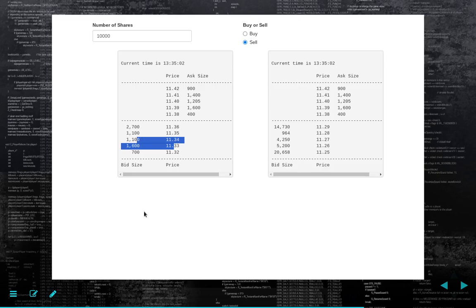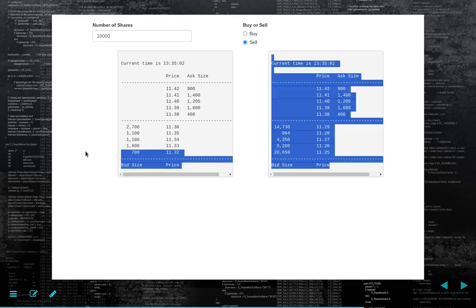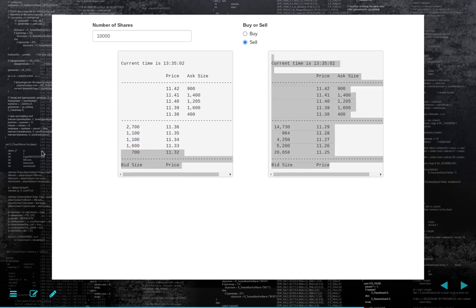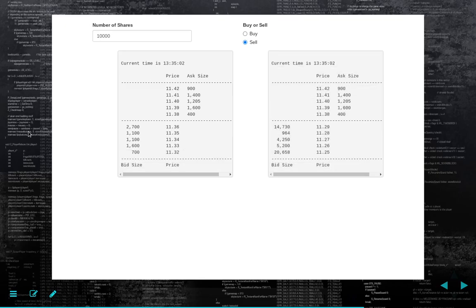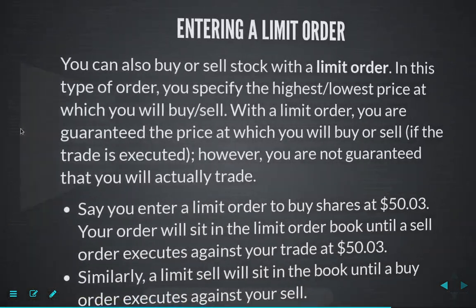What I'll show you here is that you never really have to use market orders — you can use limit orders in a way that means you don't have to. But again, the benefit of market orders is you will transact; you just don't know the price.